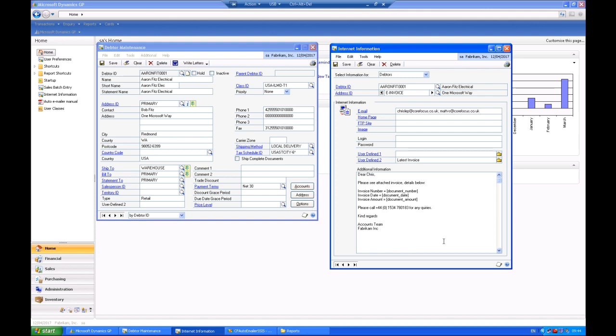So having set that up, it's reasonably straightforward for any user to create this AutoEmailer product on top of existing GP functionality.